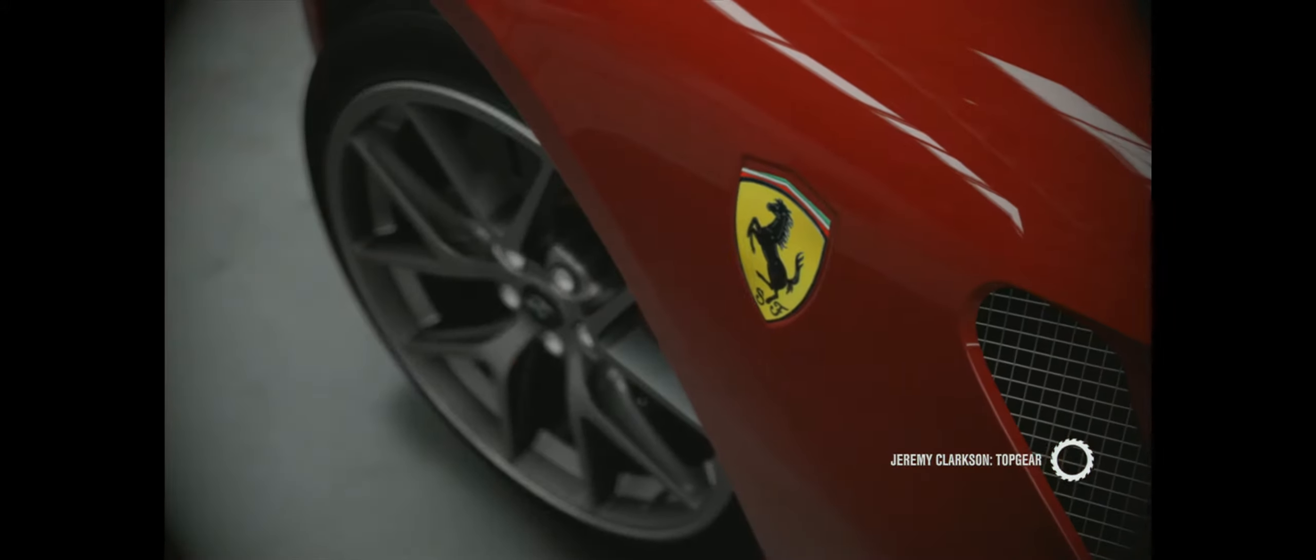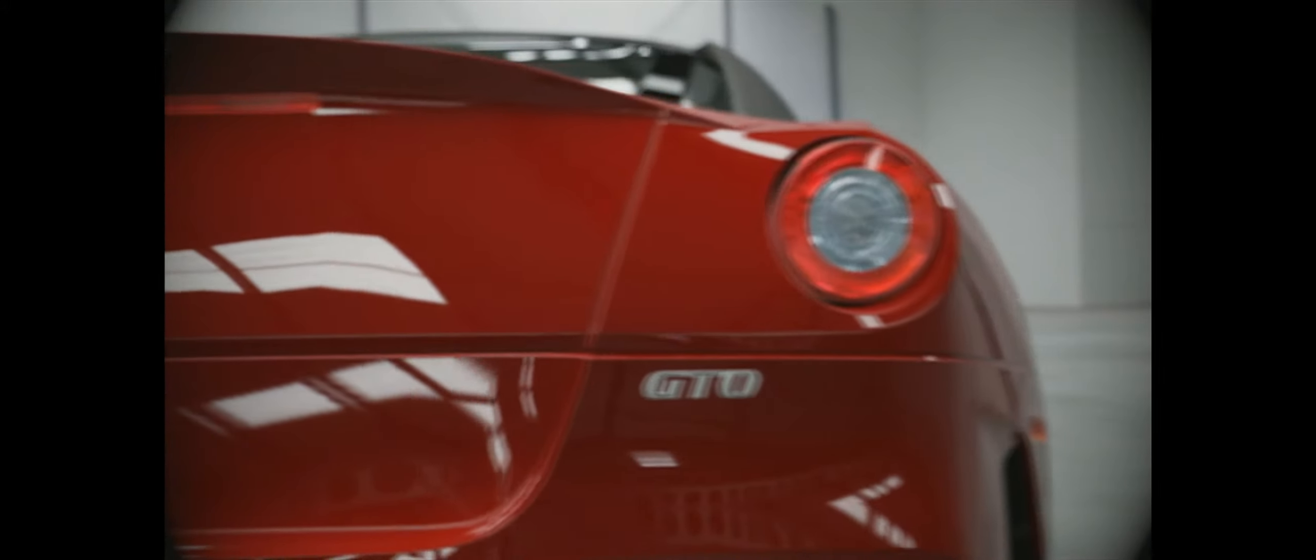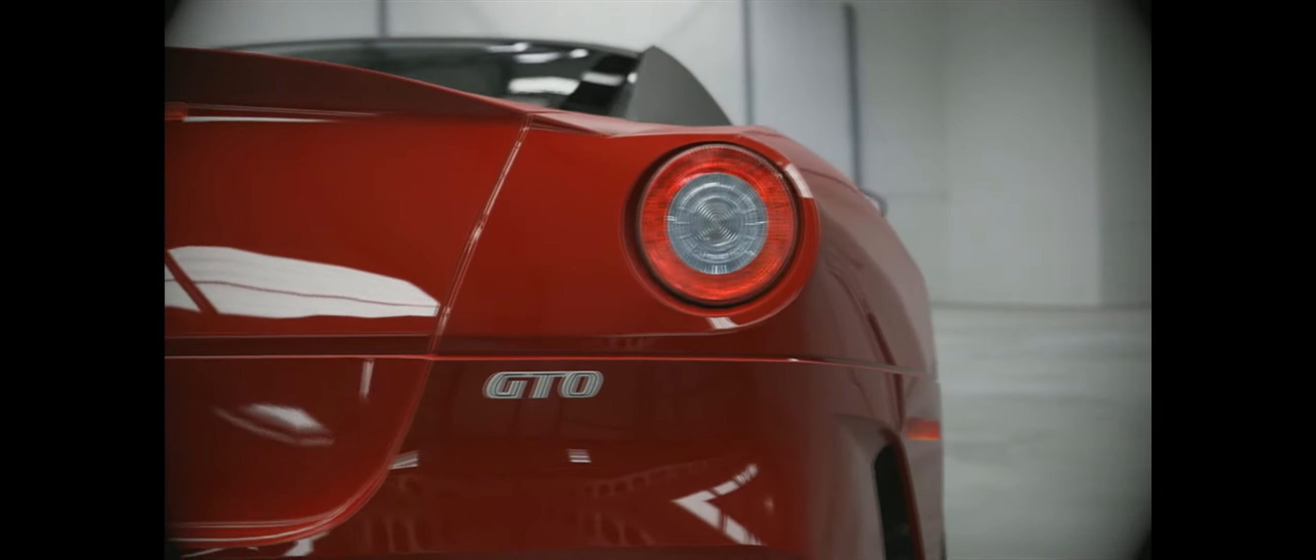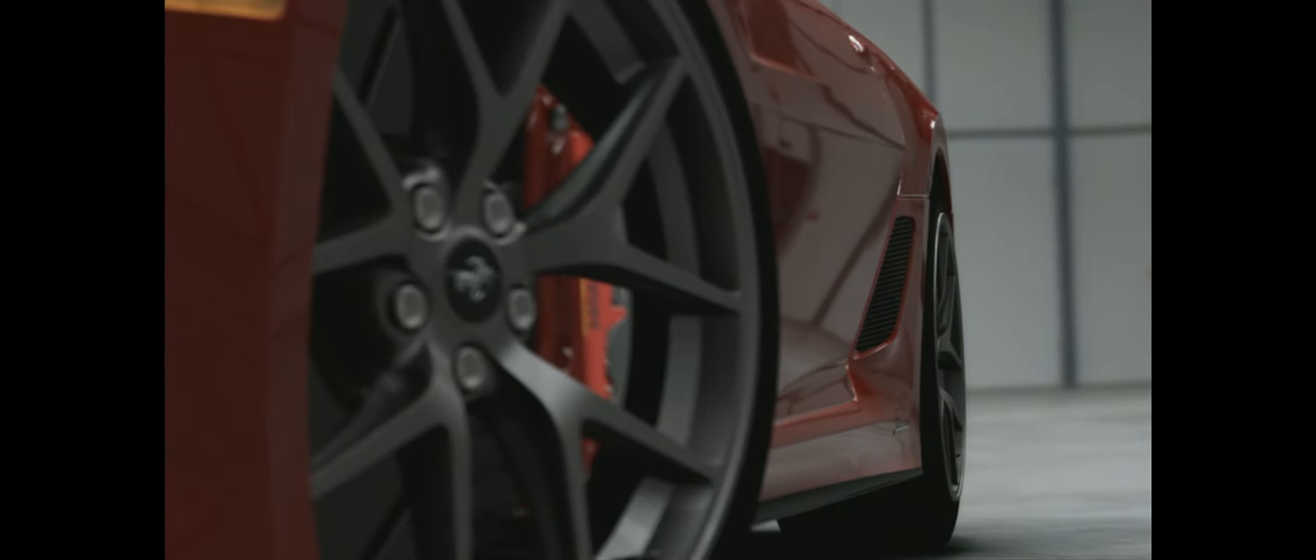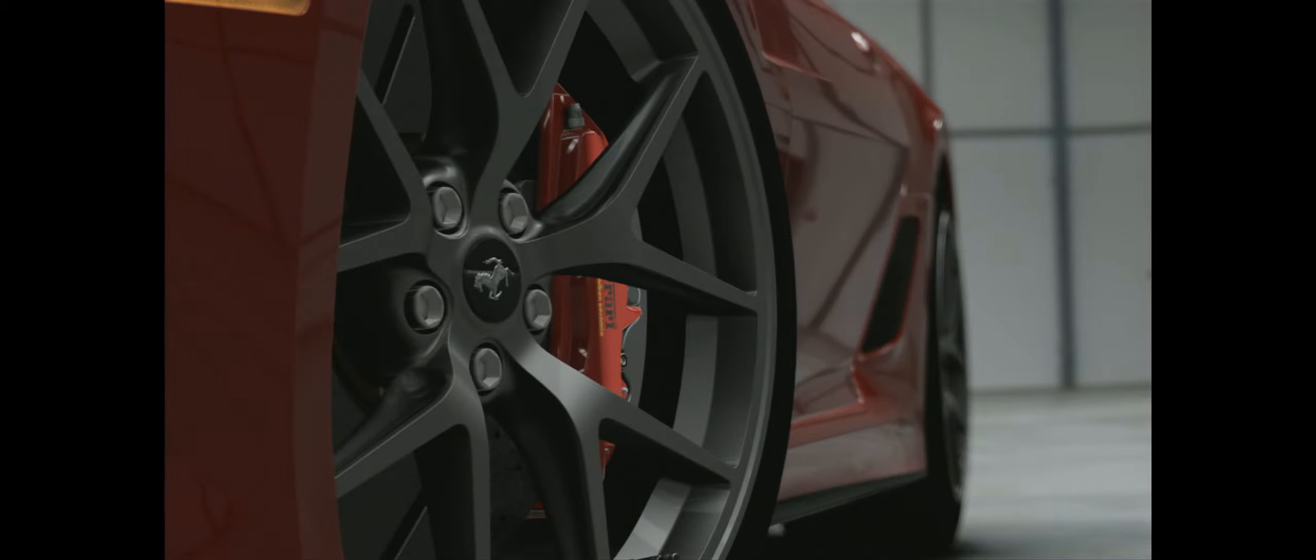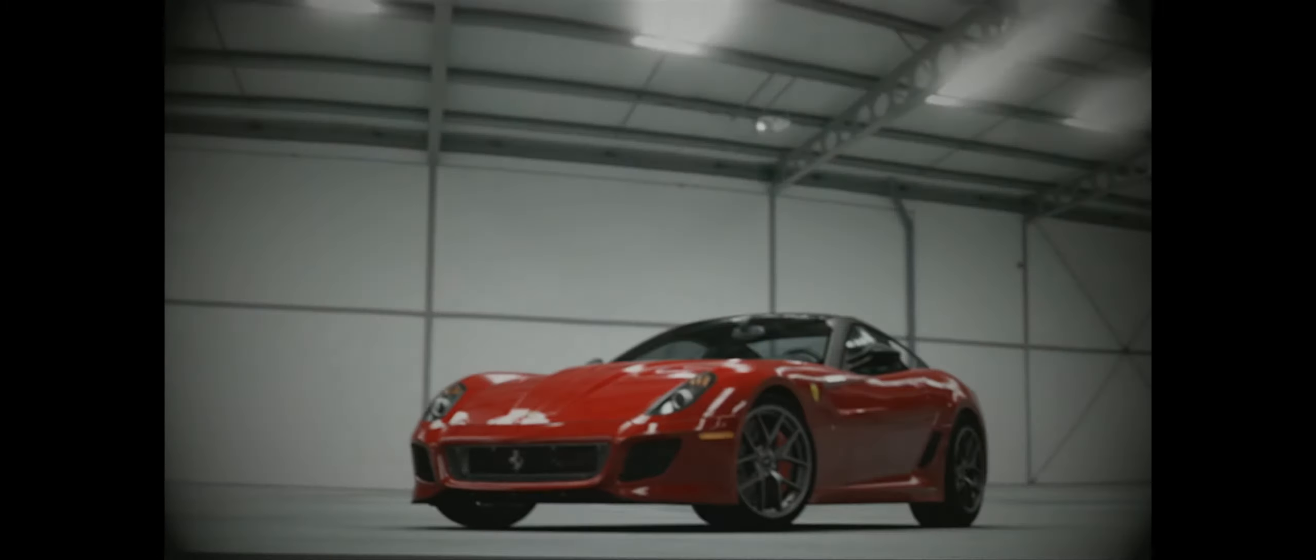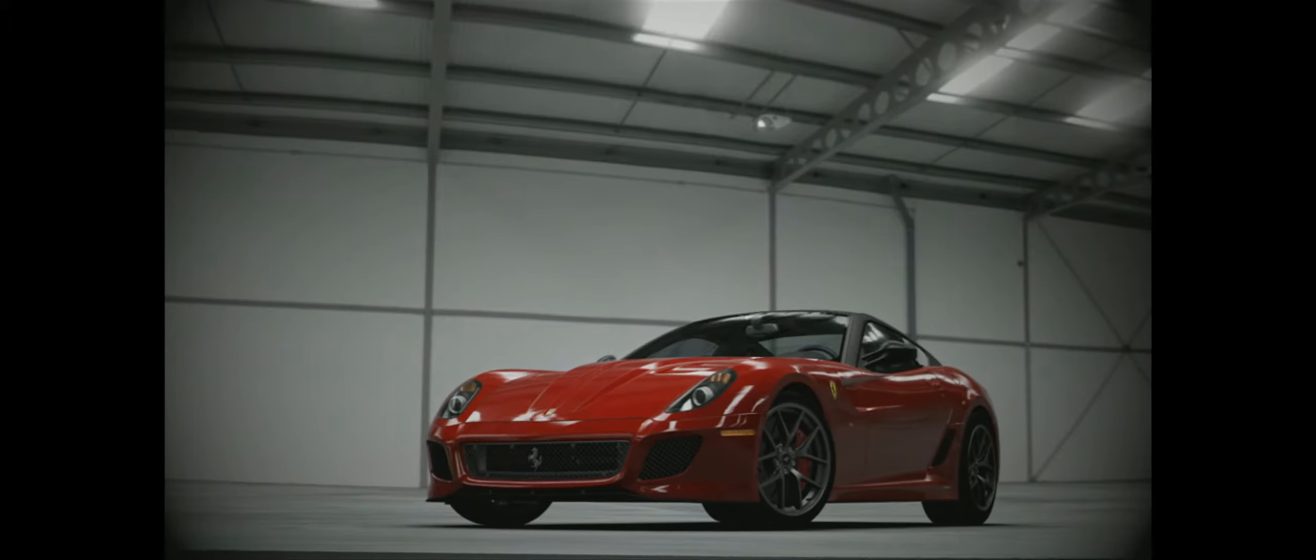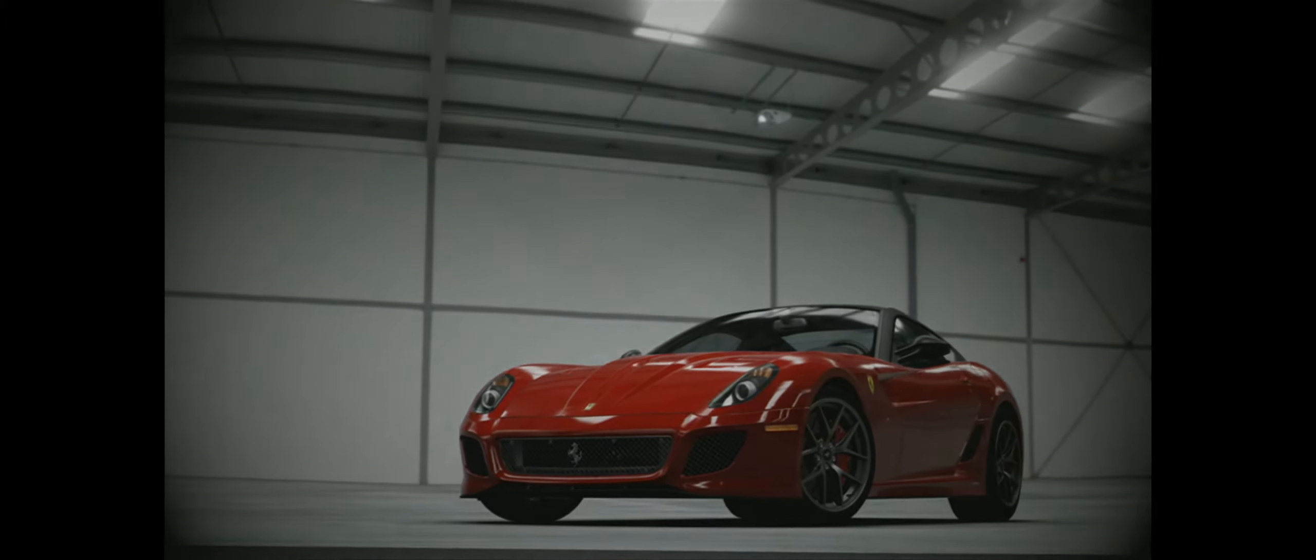This is only the third Ferrari in history to be called a GTO. The first, the 1962 250 GTO, remains the world's most valuable and quite possibly the world's most beautiful car.